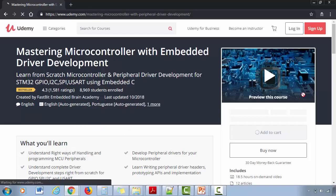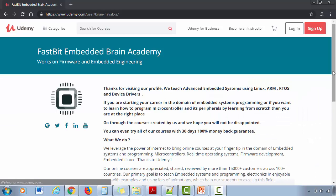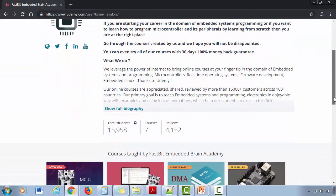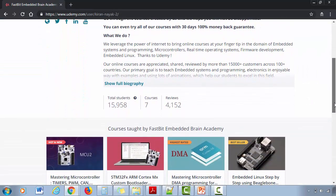Hi, welcome to the course Mastering Microcontroller with Embedded Driver Development created by FastBit Embedded Brain Academy. So far we have approximately 16,000 students and we have received more than 4,000 reviews from our customers for all our courses.